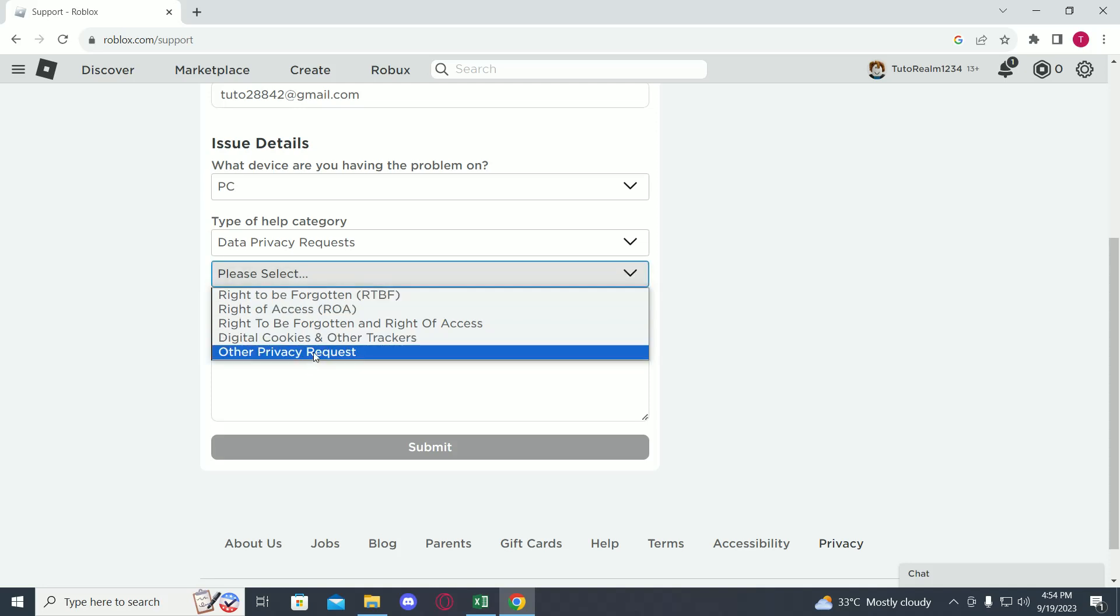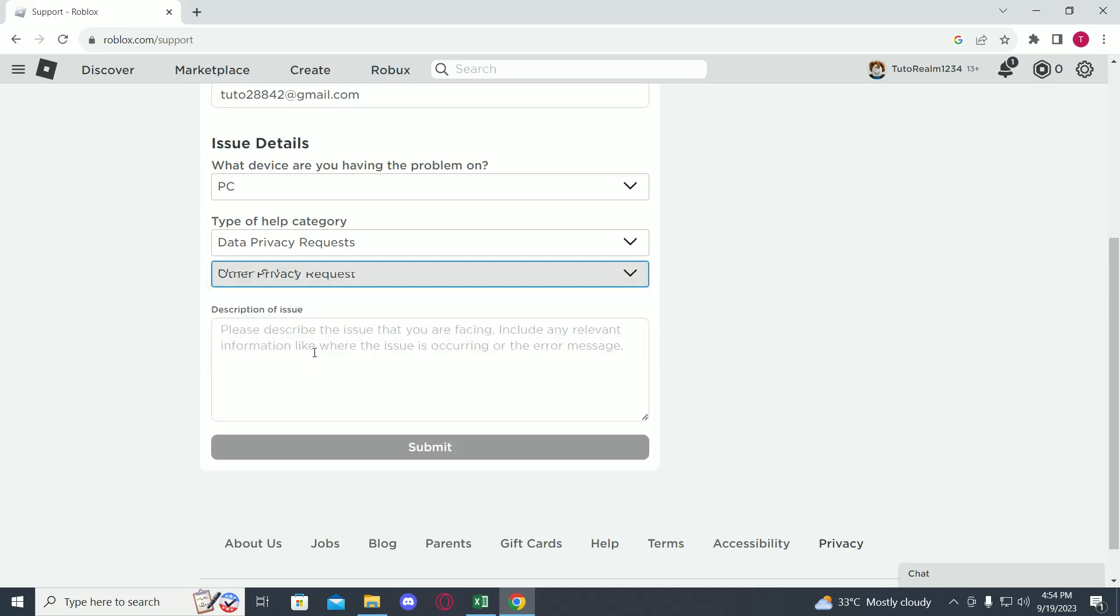I will click on other privacy requests. Now in the description, you have to tell them that you need your account to be deleted and your information to be deleted as well.